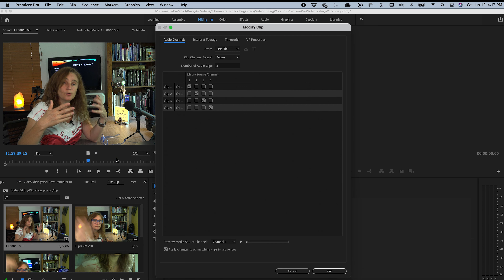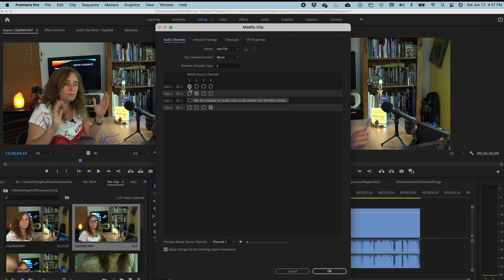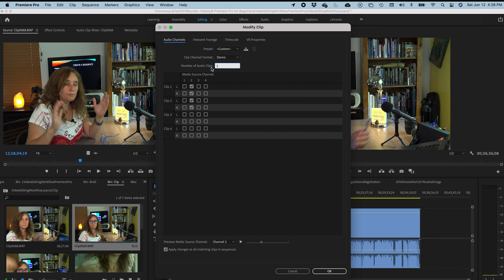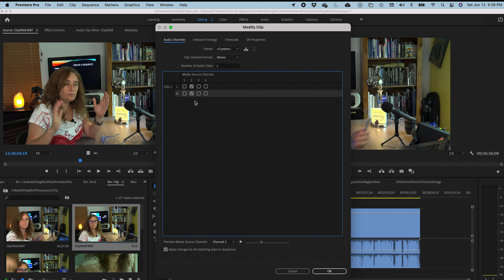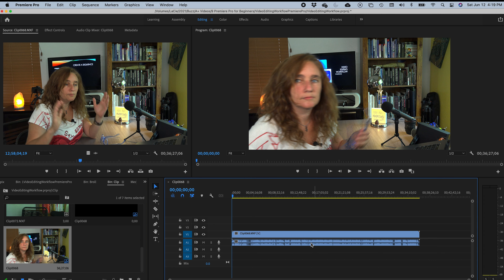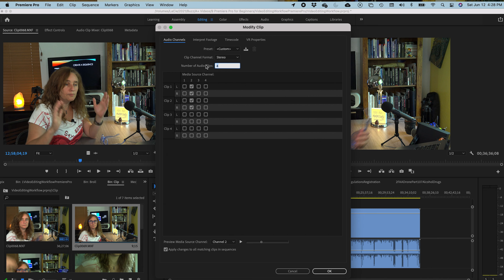I'm going to click Modify Audio Channels. Here you have all these channels and you want to test your audio and make sure you know which one is the best quality. Then you pick the one you want. Instead of having four channels, since it's just a talking-head video, I'm going to make it stereo — channel two on both sides in stereo — and then press OK. Now you only have it on one channel. You decide if you want one or two channels, but you definitely don't want mono — you want stereo. So before you drag it into your sequence, make sure you have the best audio setup.